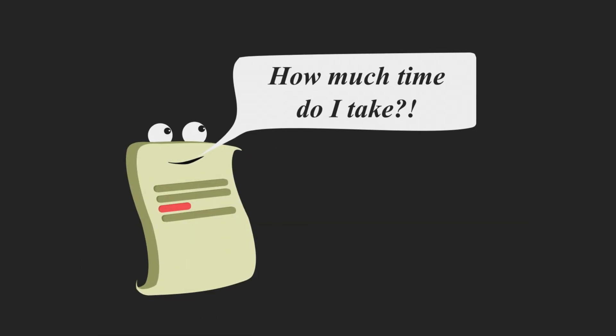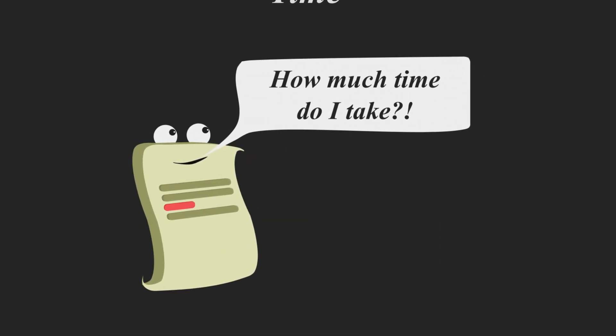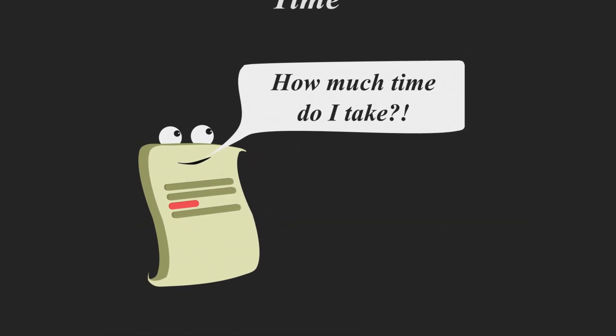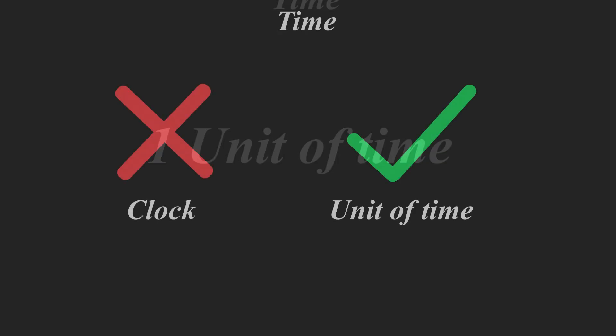But why does this matter? All your programs in Roblox Studio will take time. And by time, in Roblox Studio, we can call it a unit of time. We don't mean seconds on the clock. We mean the unit of time it takes to complete one line of code or one operand.